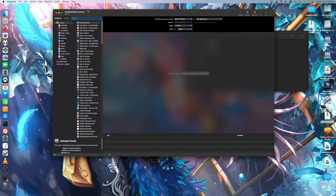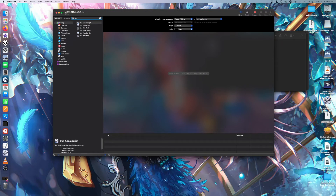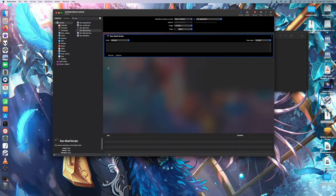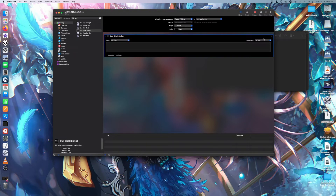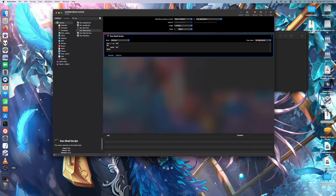For this one you need to change the input type to Files and Folders, and then you need to get a Run Shell Script action. Make sure this is set to that, then set this to that as well. That's what you need to do for pretty much all three of them — you need this action, but each of them will have a different script.